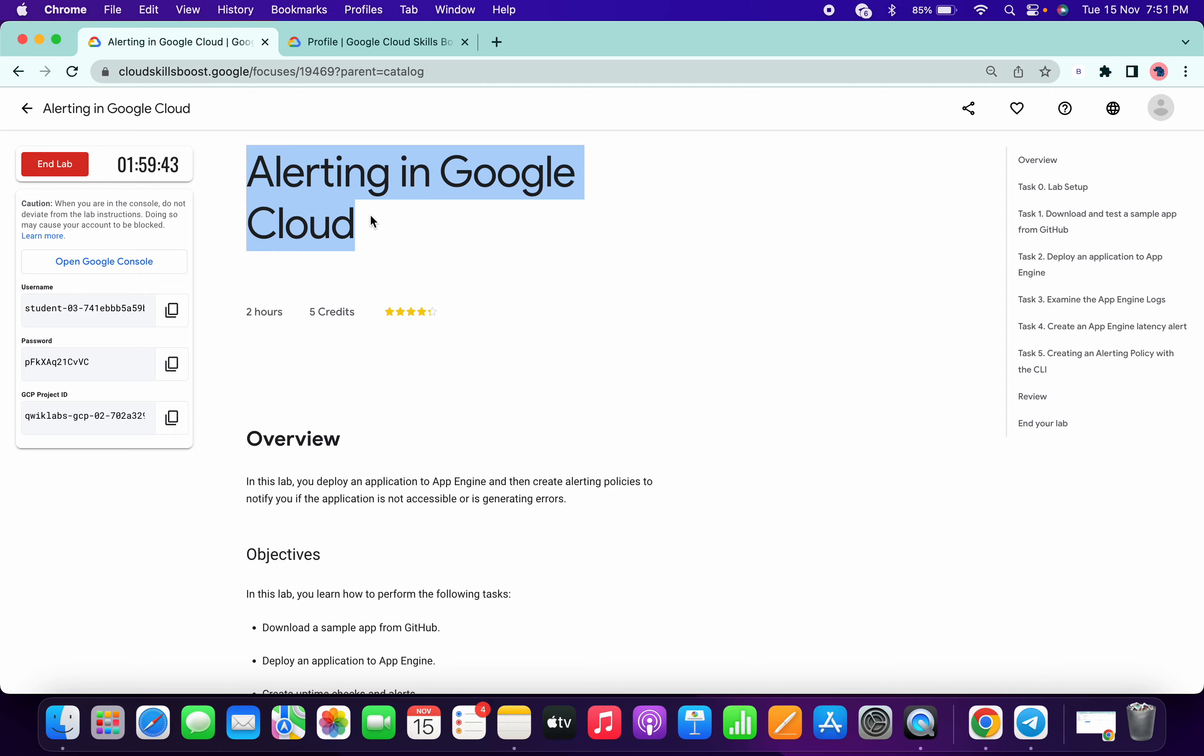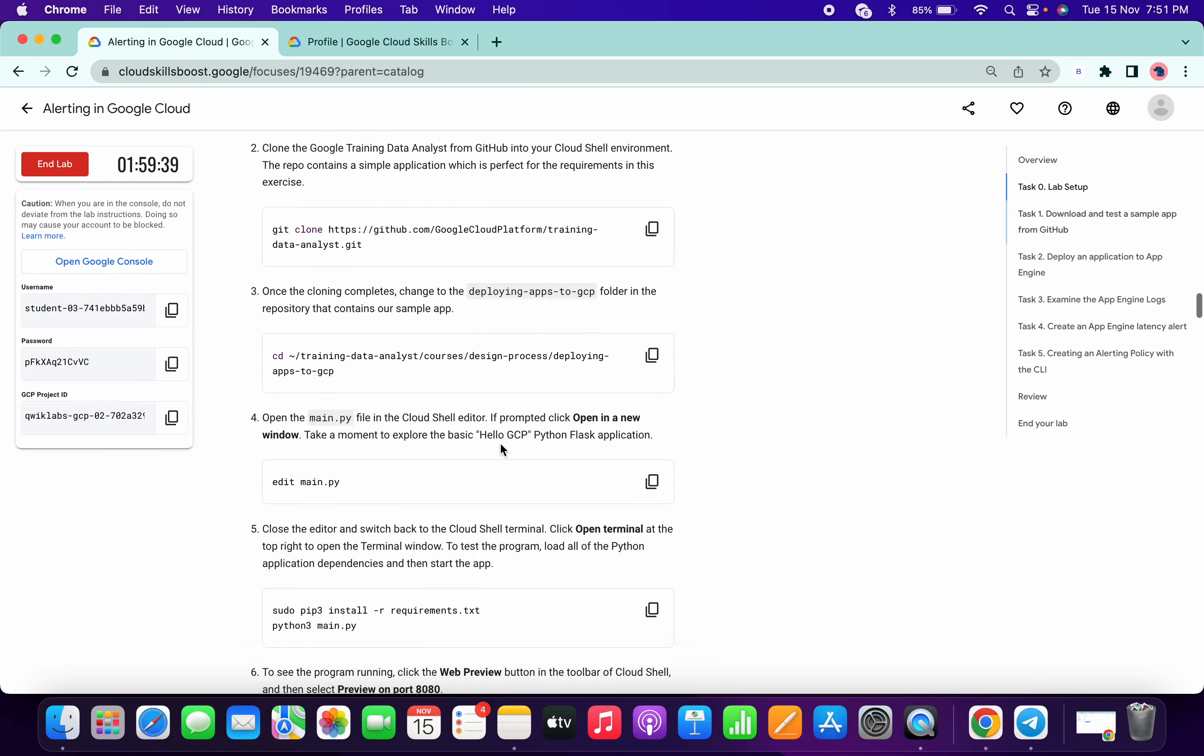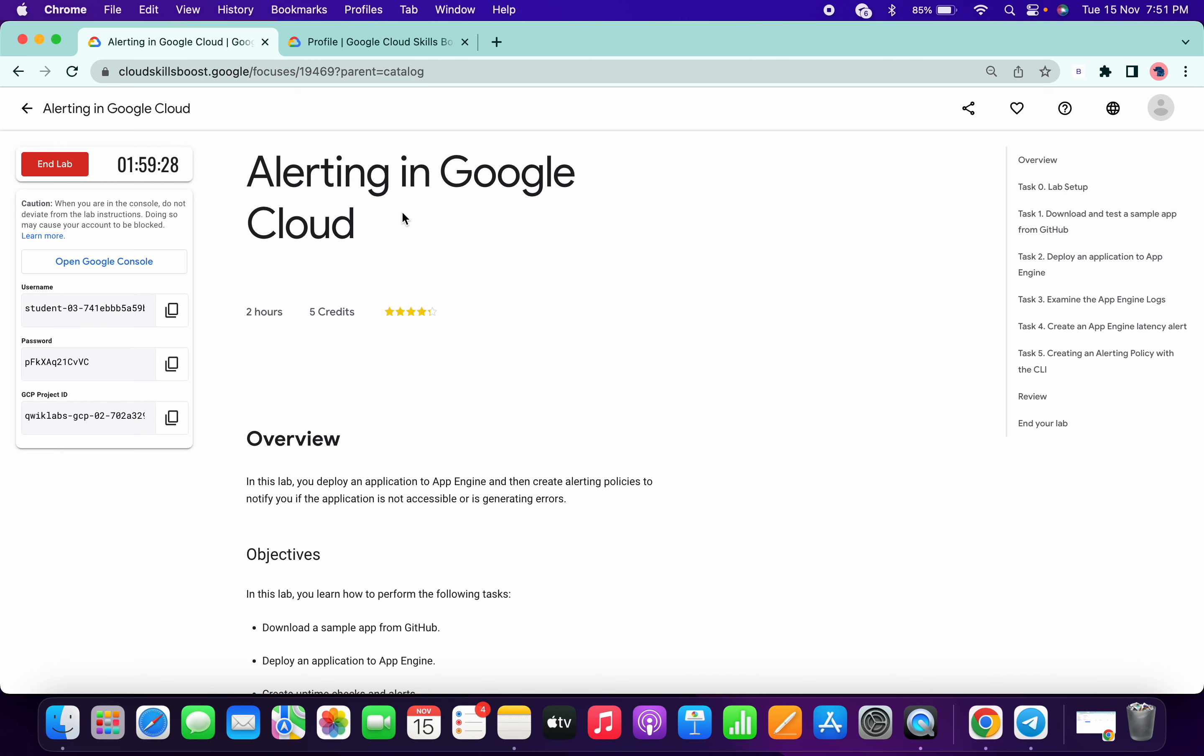Welcome back to the channel. In this lab, there is no check my progress button, so how do we complete this lab? If you watched the previous lab which didn't have the check my progress button, you know how to complete this lab.